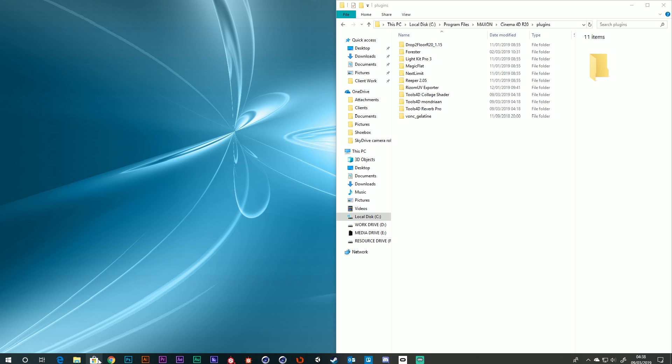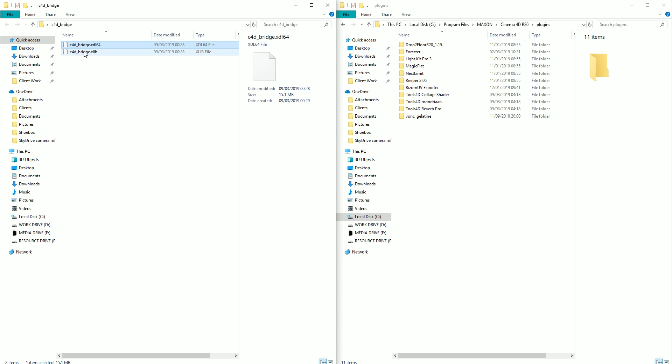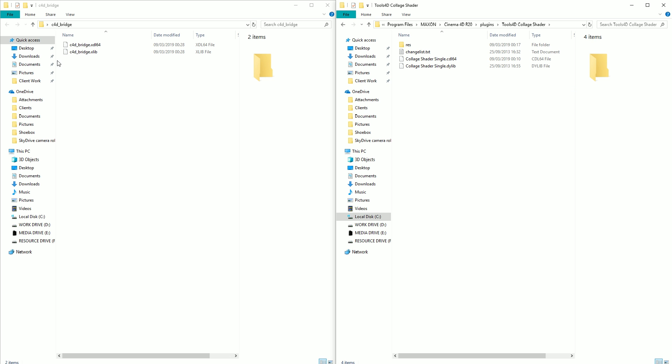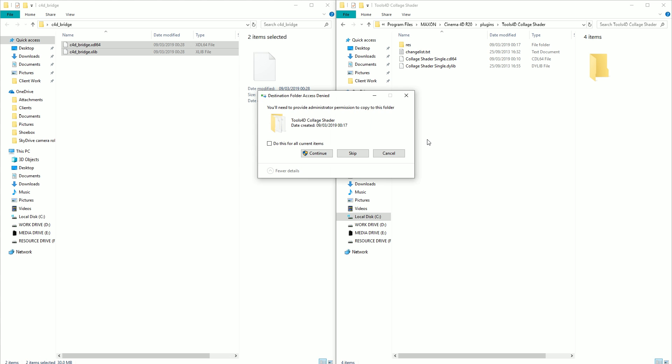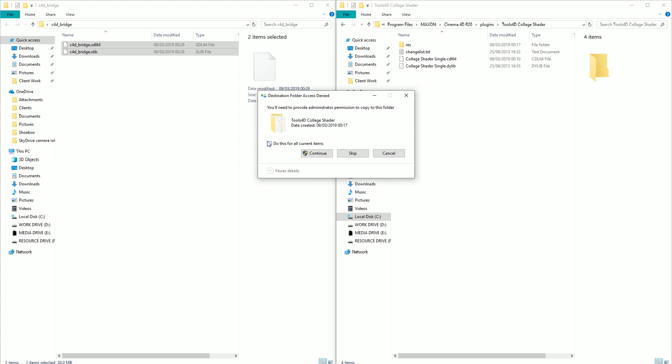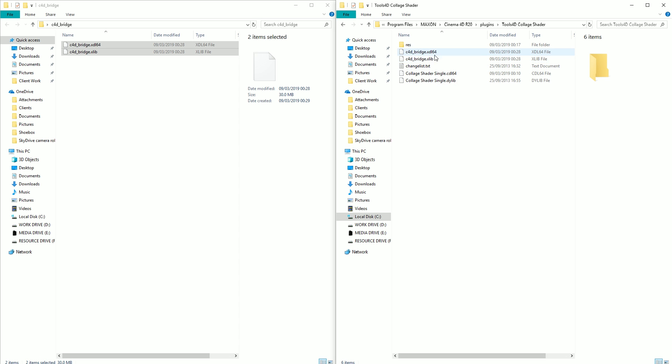All you have to do is put these two files in the root of your plugin. So I'm just going to copy these and place them there, do this for all current items. You can see that they're in there now, the C4D Bridge XDL64 and xlib.